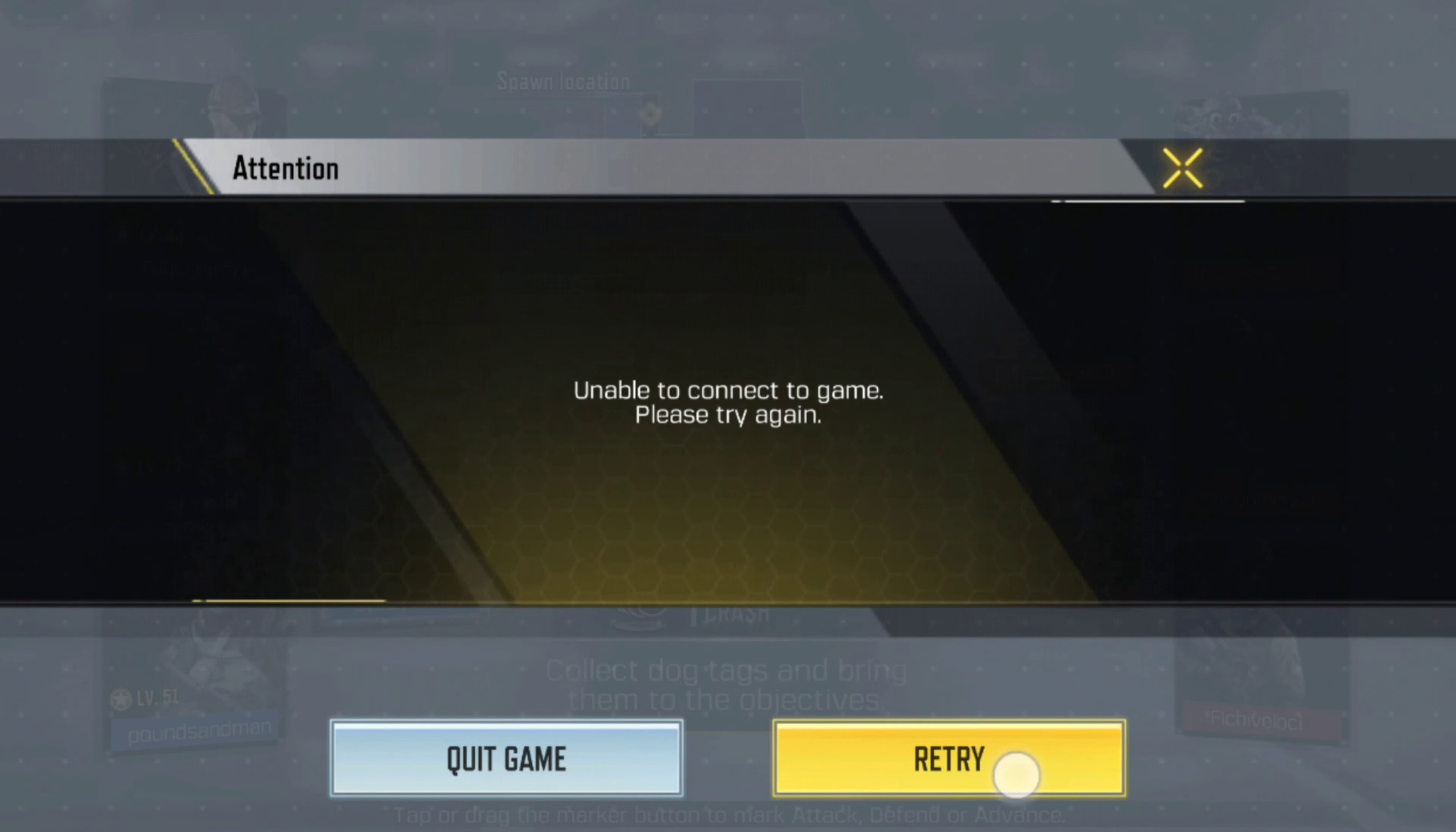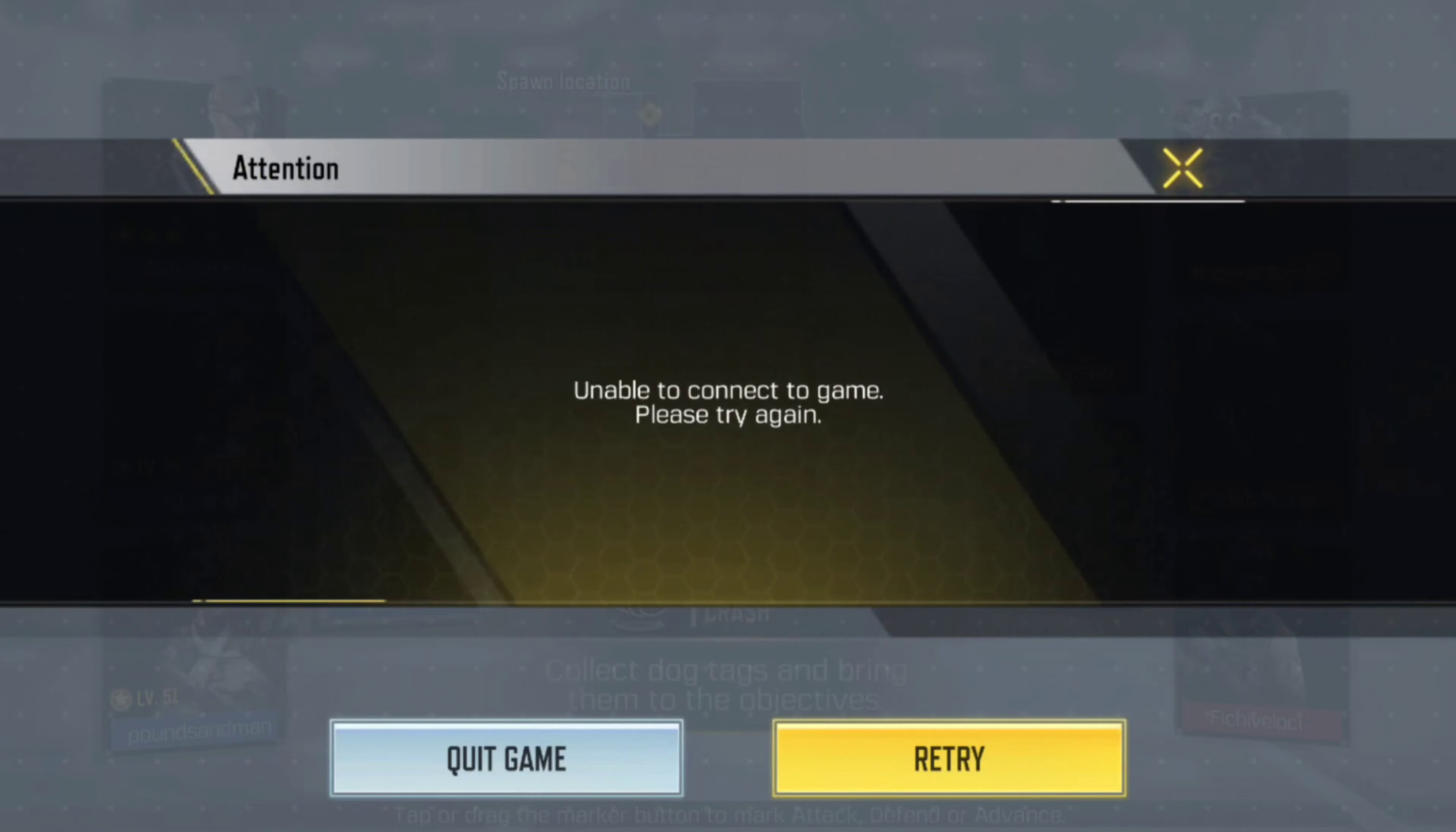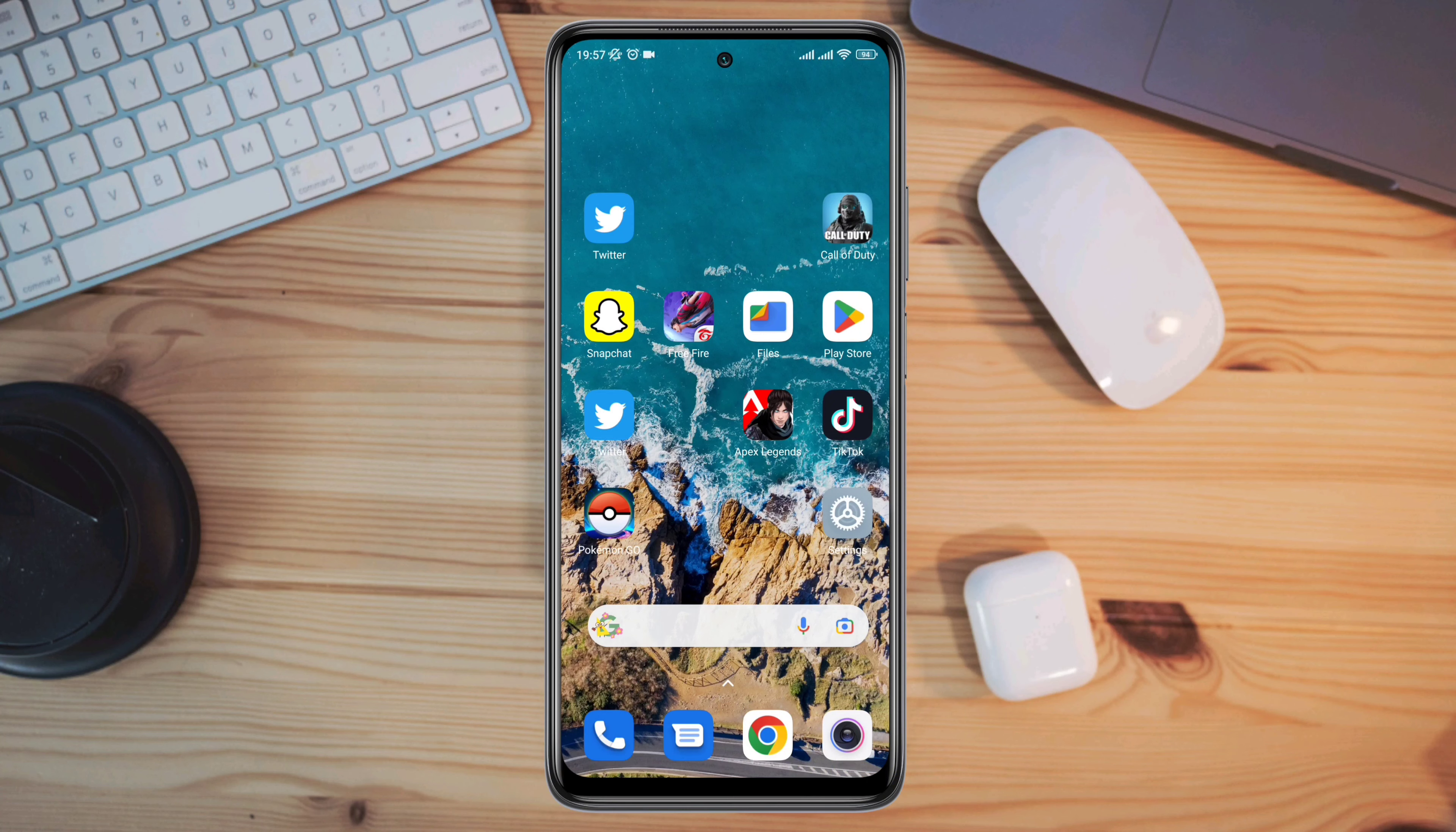watch this video to learn a quick way to solve these pop-up issues on Call of Duty. Let's get started.